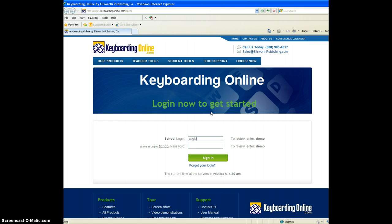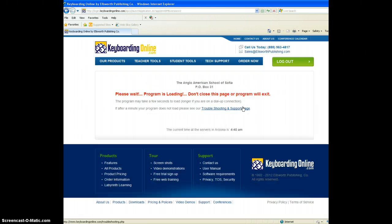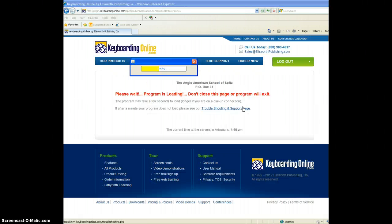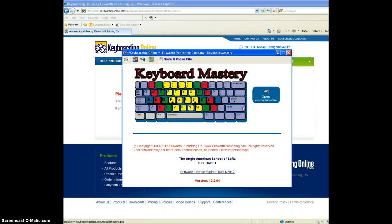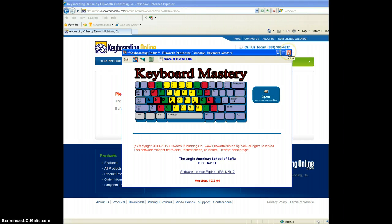Login is angloam. Sign in. Go to keyboard mastery. And it's loading again. I guess it all came from the very first time I did it.